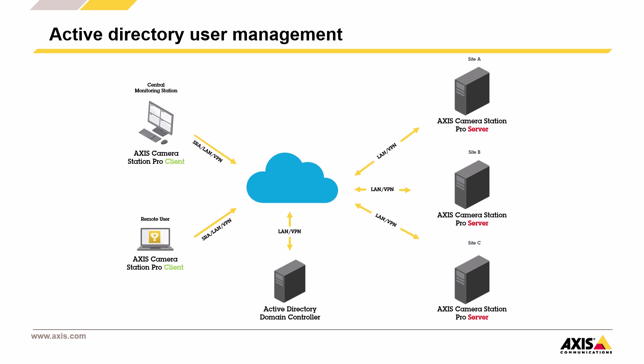At the center, we have Active Directory Domain Controller. This is where all the user accounts and groups are created and managed. Users, whether they're at a central monitoring station, working remotely or based at any site, use their domain credentials to log in to Axis Camera Station Pro clients. The connection between users and domain controllers and the different Axis Pro servers are made securely, typically using a LAN, VPN or Secure Remote Access.